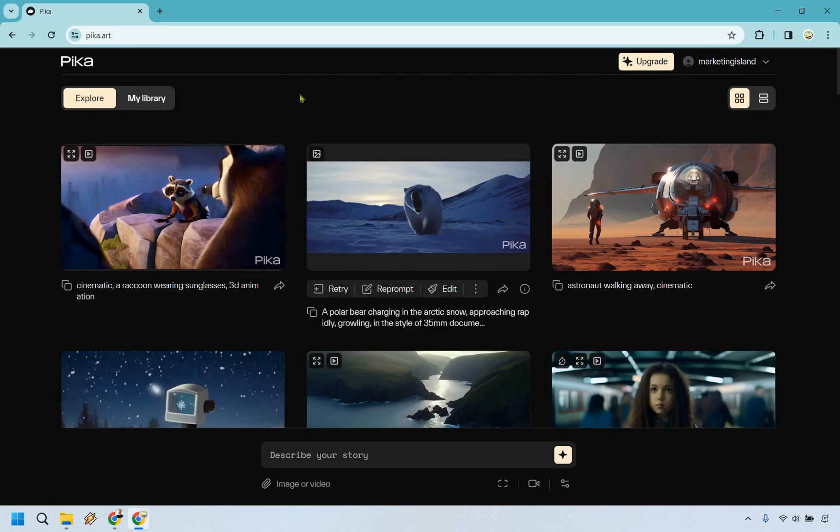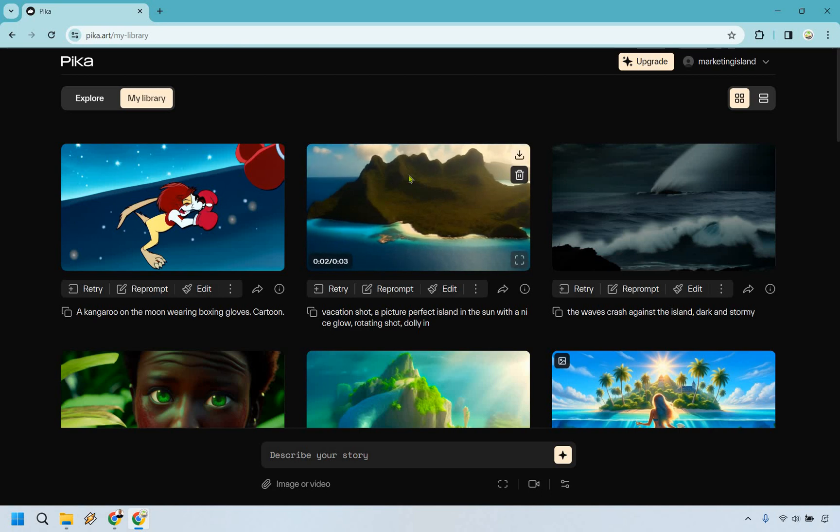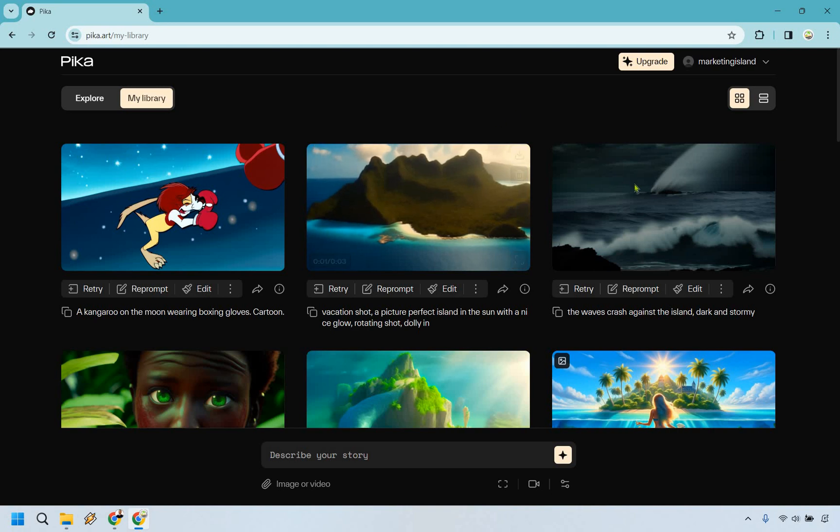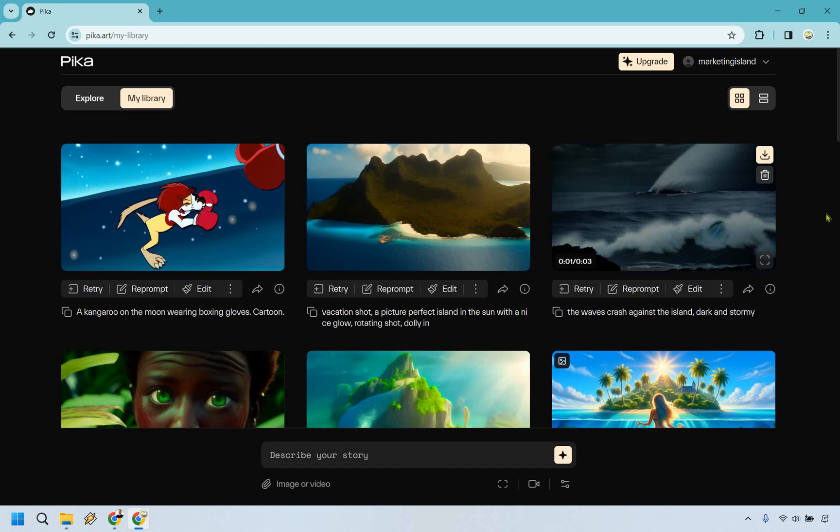What I want to do is show you some of them that I've created. I love doing stuff related to islands, so this is like a vacation shot, a picture perfect island. Is it really picture perfect? You know, that's up to you to say. It is an island, you got the sun glowing there, it's rotating ever so slightly. This one we have the waves crash against the island, dark and stormy. I think that looks really good.